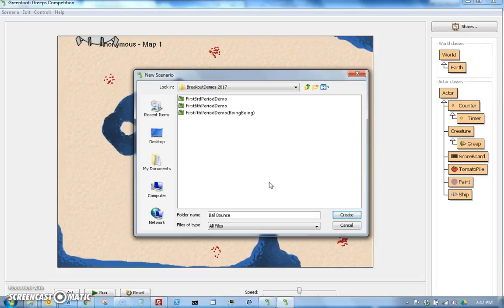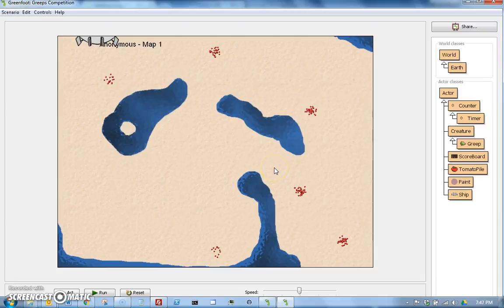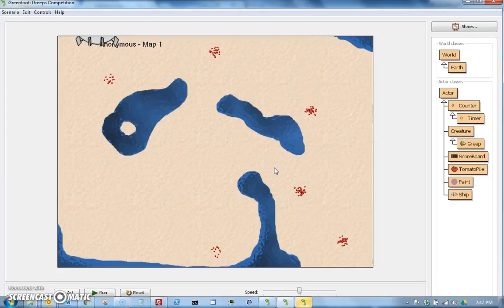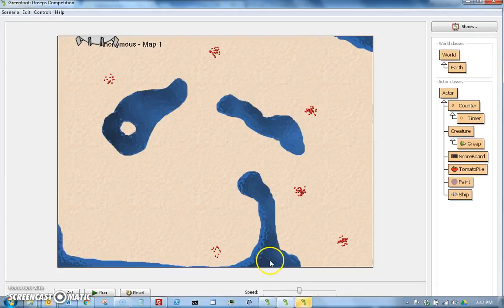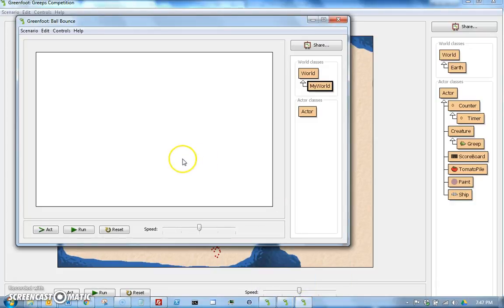And we hit Create, and that's going to create a new scenario. Notice nothing popped up yet. This is due to Greenfoot's tendency to not bring windows forward when they should have. Instead, it's sitting here, blinking down here. So if I click that, you can see here's my Ball Bounce project.